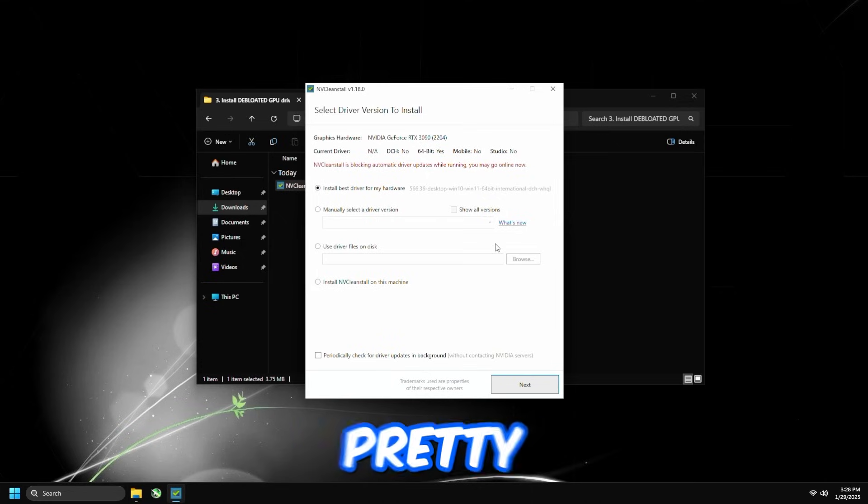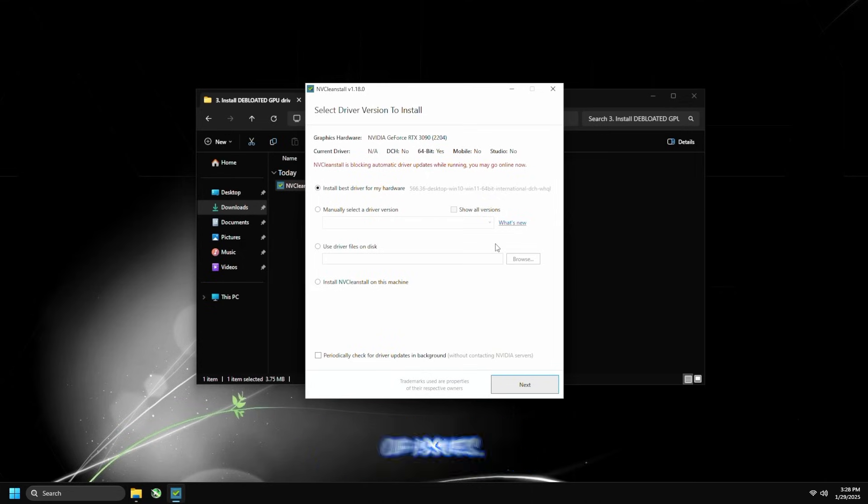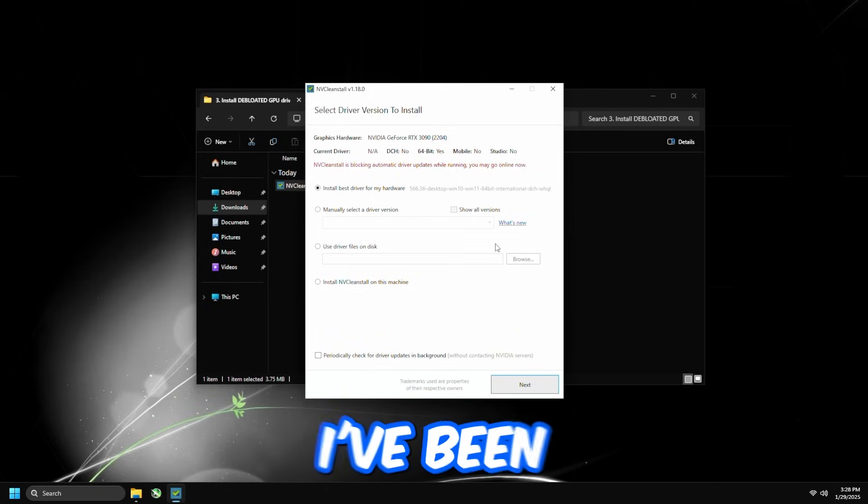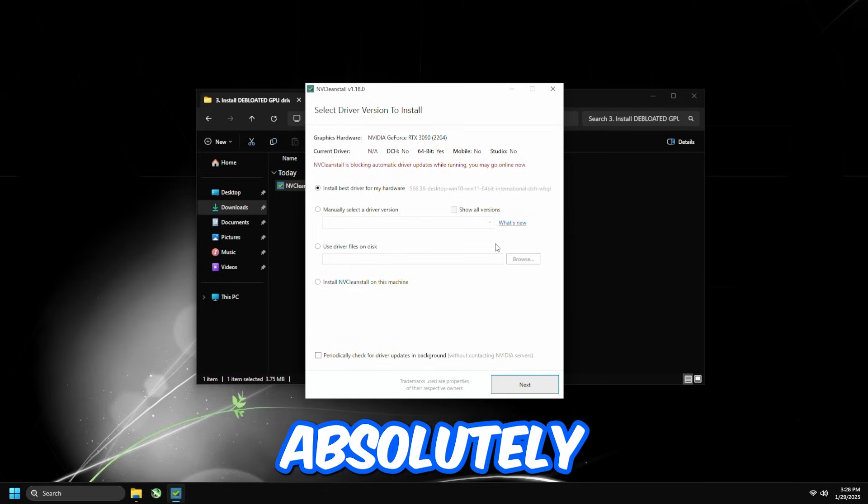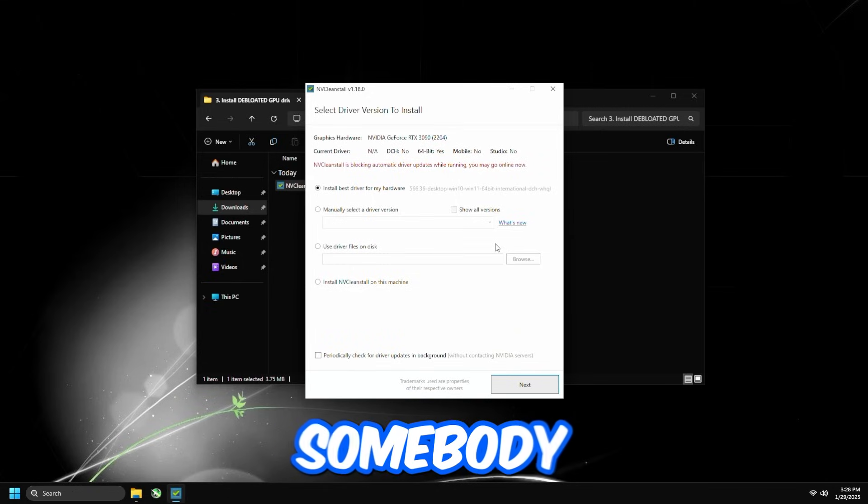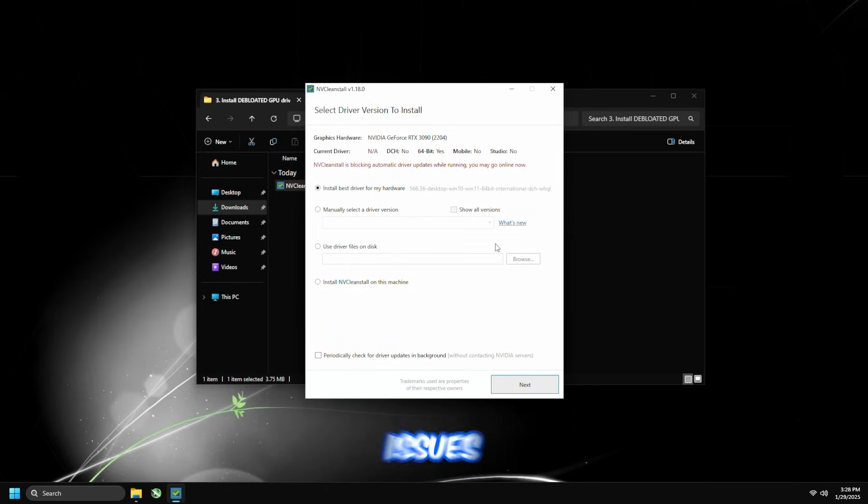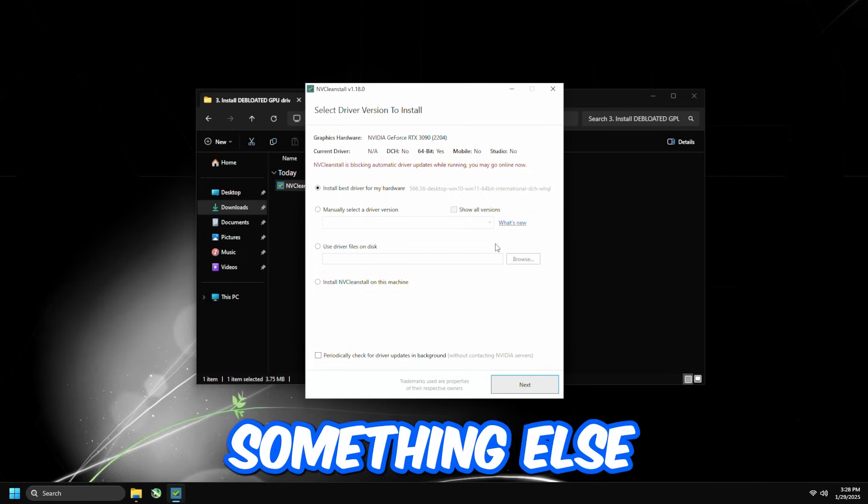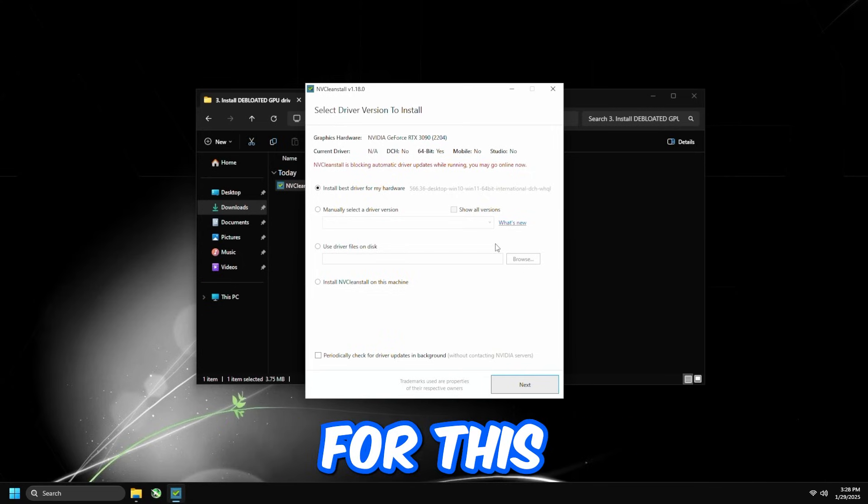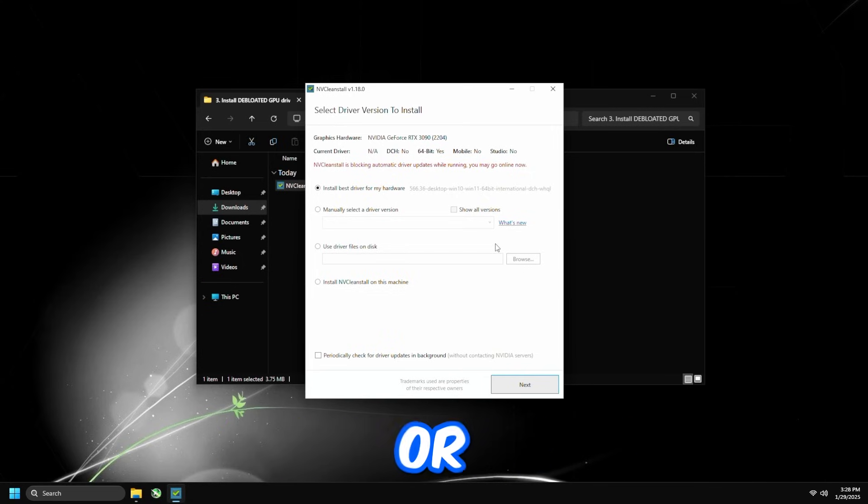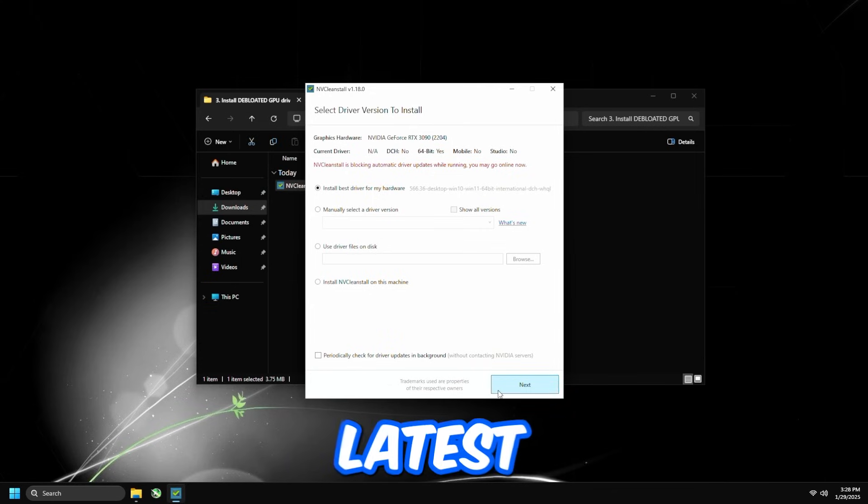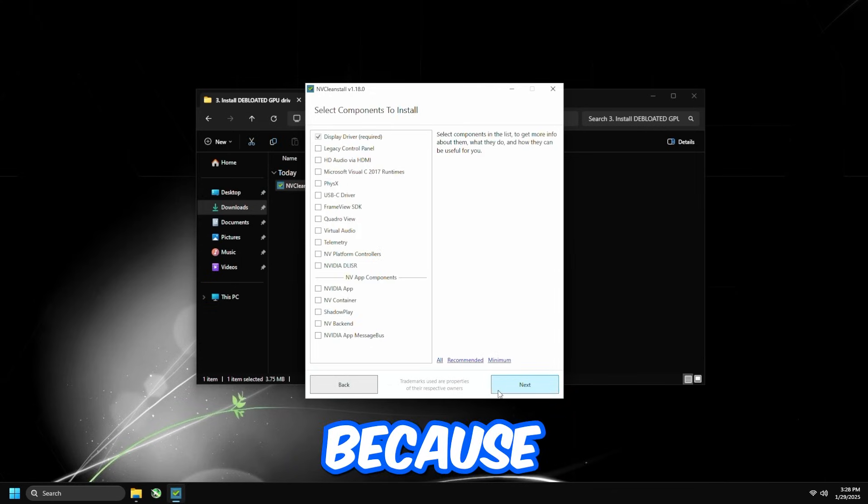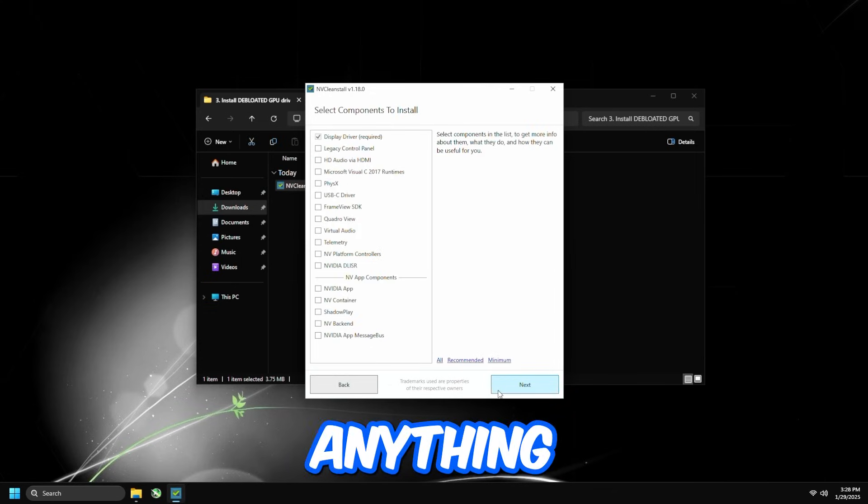NVIDIA does a pretty good job at releasing drivers that have the least amount of issues. So I've been using this driver on all my clients, and there's absolutely zero issues. So if there's somebody that's telling you there's issues with this driver, either they're blaming something else for this problem that they have, or they're just stupid. So make sure that you're just using the latest drivers because anything older doesn't really affect anything.